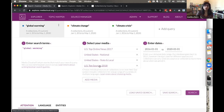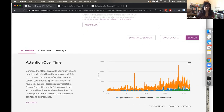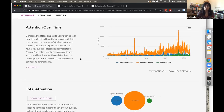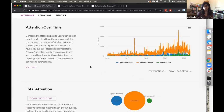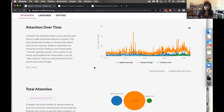I've run this search from January 2016 to May 2020 to understand the last four years of coverage. Scrolling down, explorer gives us three tabs: attention, language, and entities. In the attention tab we see a graph of attention over time, which helps you compare attention paid to queries. I highly recommend clicking 'view options' to view the normalized story percentage. We see that global warming has been pretty consistent over time; climate change has also been consistently used with some peaks in 2017 and coverage going up mid-2018 onwards. The specific term 'climate crisis' doesn't really become used until 2019.